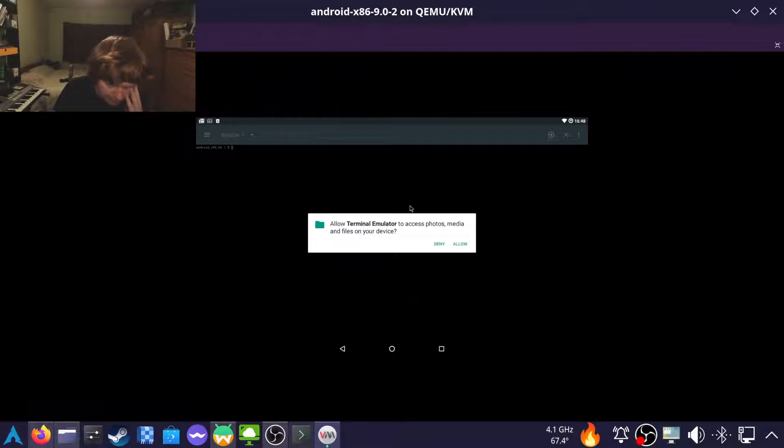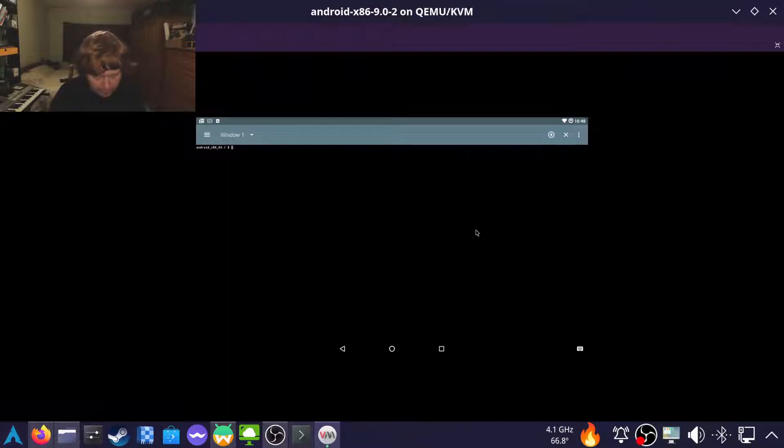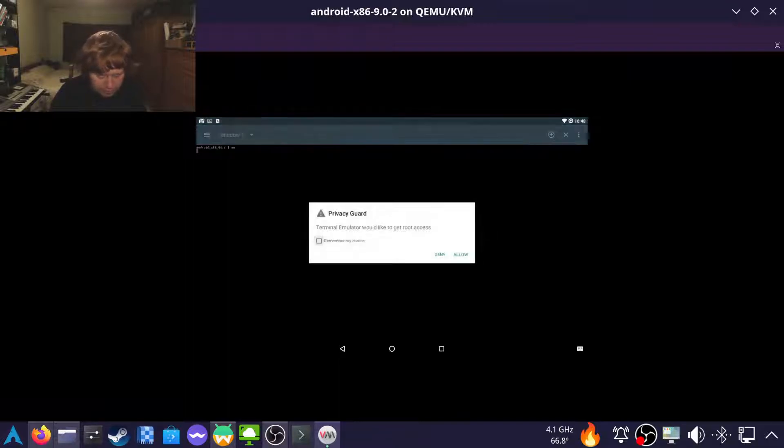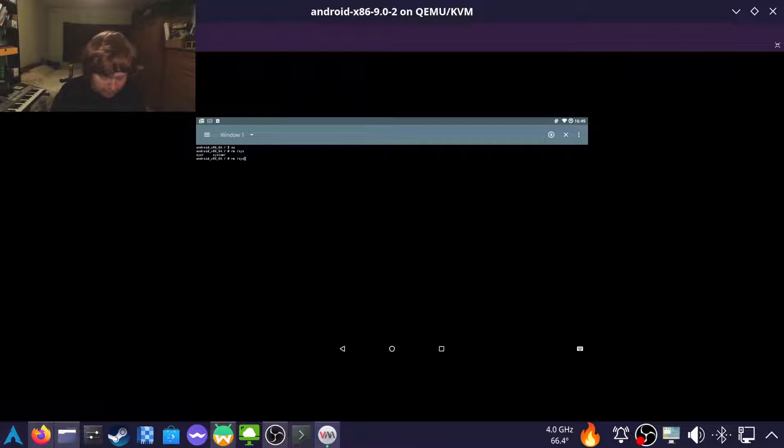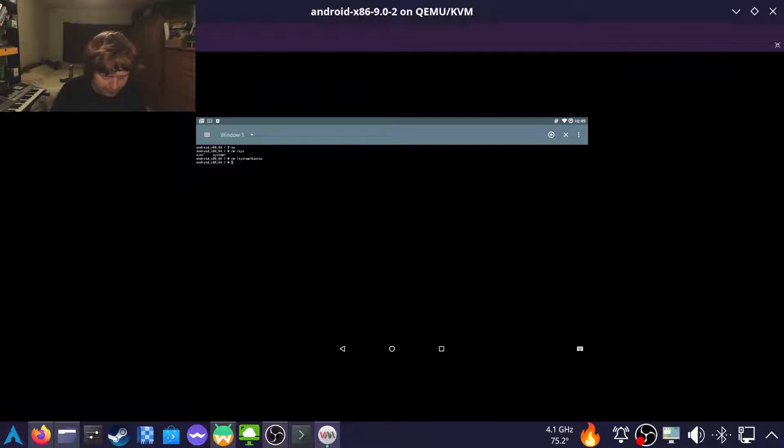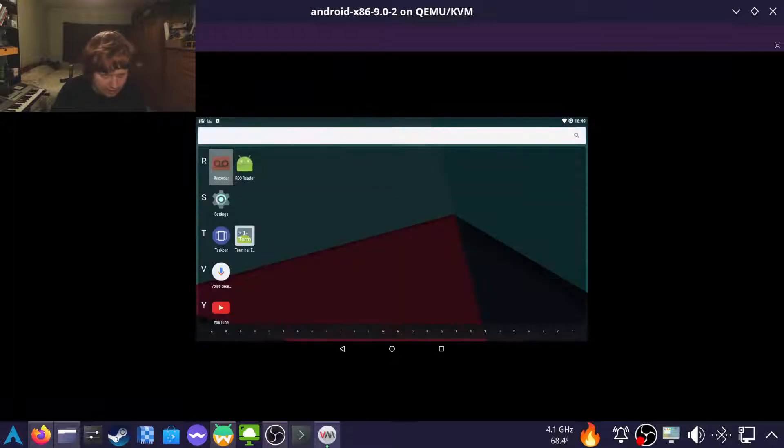Anyway, to unroot it, first of all, I hope you mount the system partition as writable. Secondly, we need super user permissions. And then we need to delete slash system slash bin slash su, and system slash xbin slash su. And that's us unrooted.